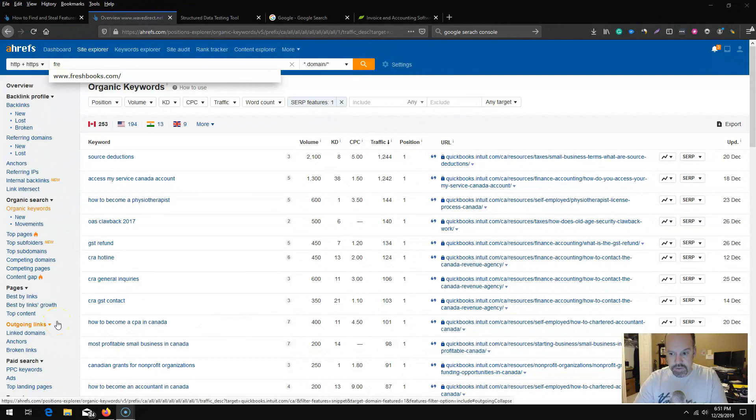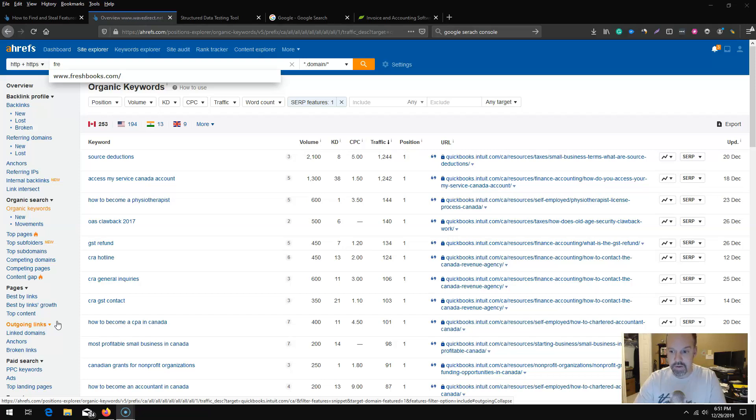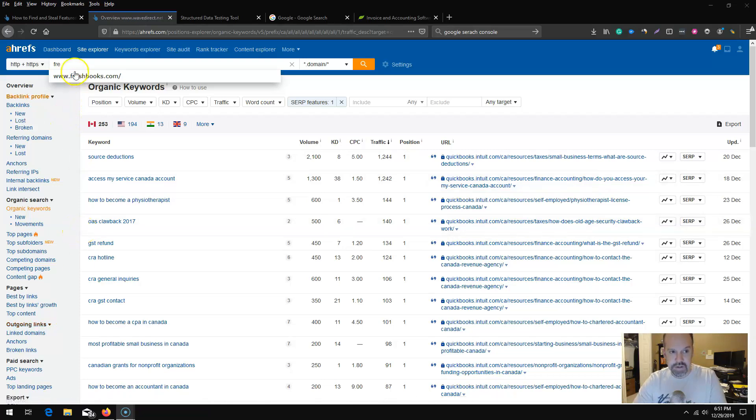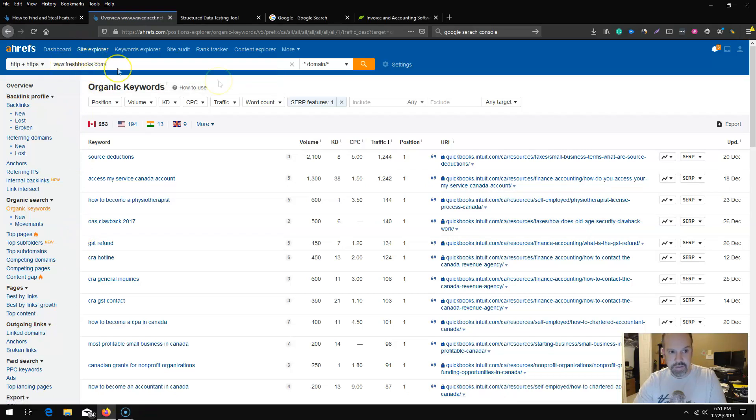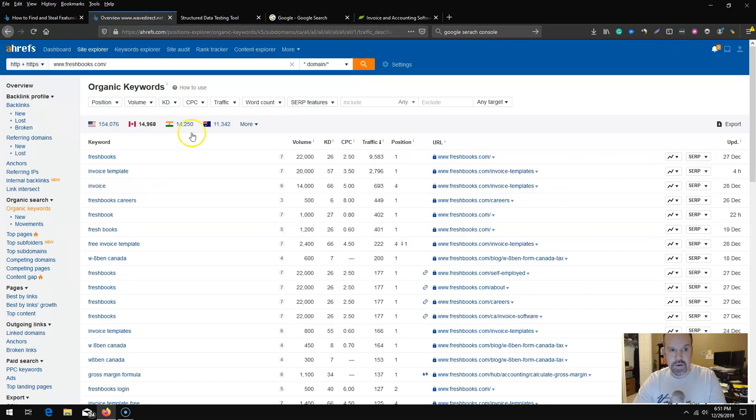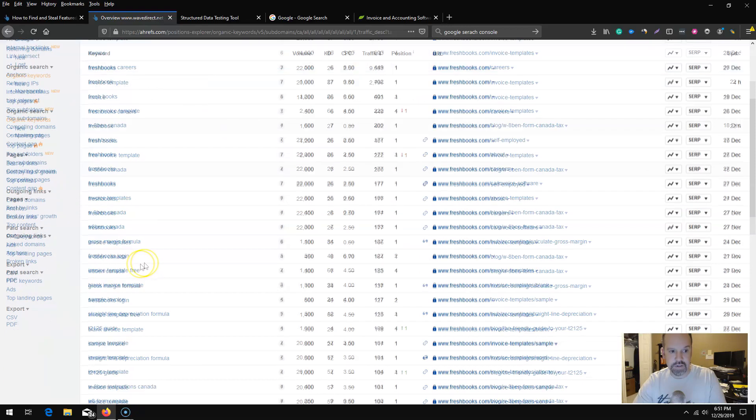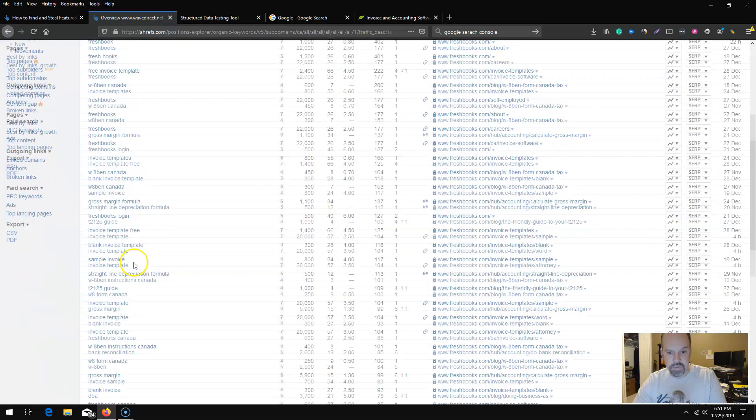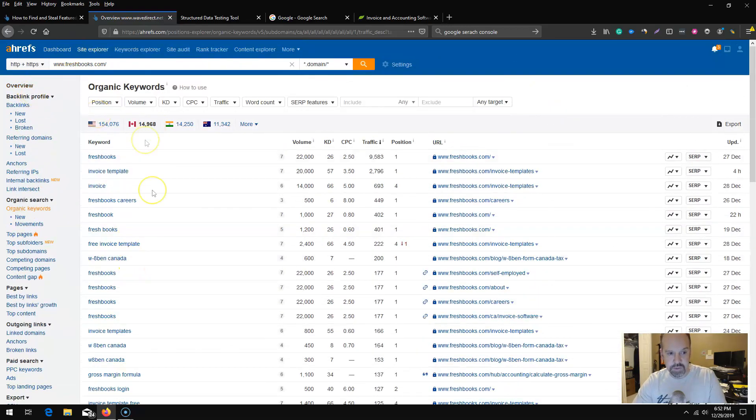Another way to do this, basically check out competitor schema or find out which of our own keywords that are ranking but don't have the featured snippet, is again you can use your own domain name. Plug that into site explorer and do a quick search.